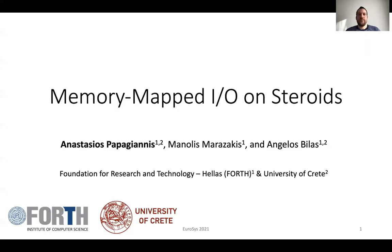Hello, my name is Anastasio Papagianis and I'm going to present our work with title Memory Mapped IO Steroids. This is a joint work with Manolis Marazakis and Angelos Bilas, who is also my PhD advisor.